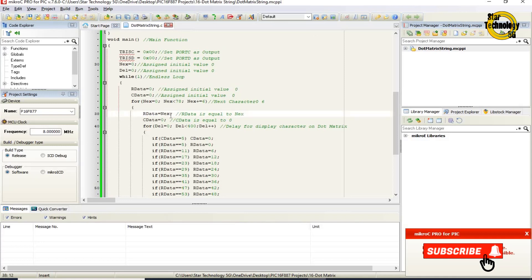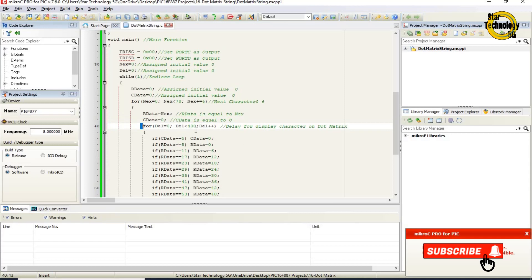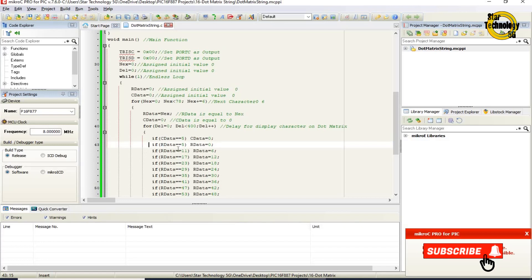rdata equals nex. cdata equals 0. For del equals 0, del less than 400, del plus plus — this for loop decides how long we want to show one character on the dot matrix display. If cdata equals equals 5, set cdata equals 0 — this is column data, if cdata reaches 5 then reset it to 0. If rdata equals equals 5, set rdata equals 0 — this is row data, if rdata reaches 5 then set rdata equals 0.